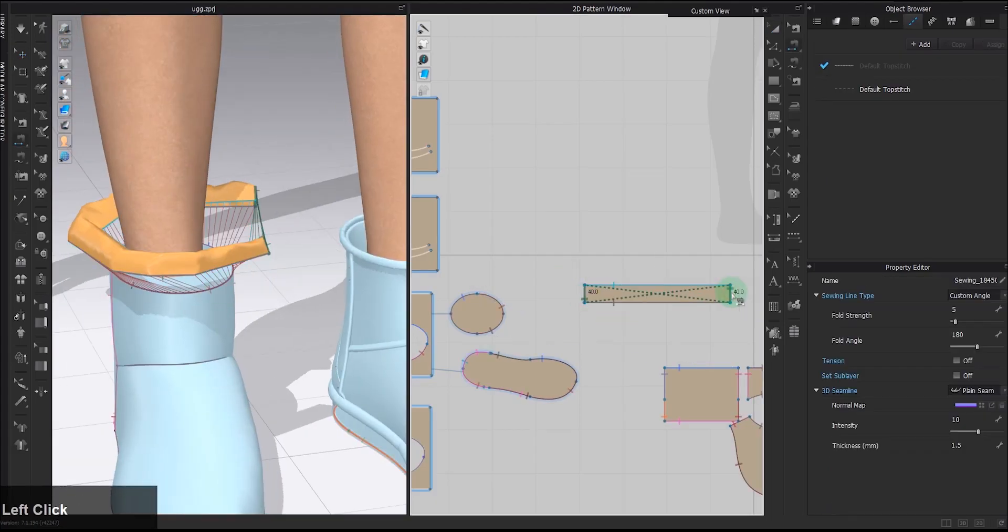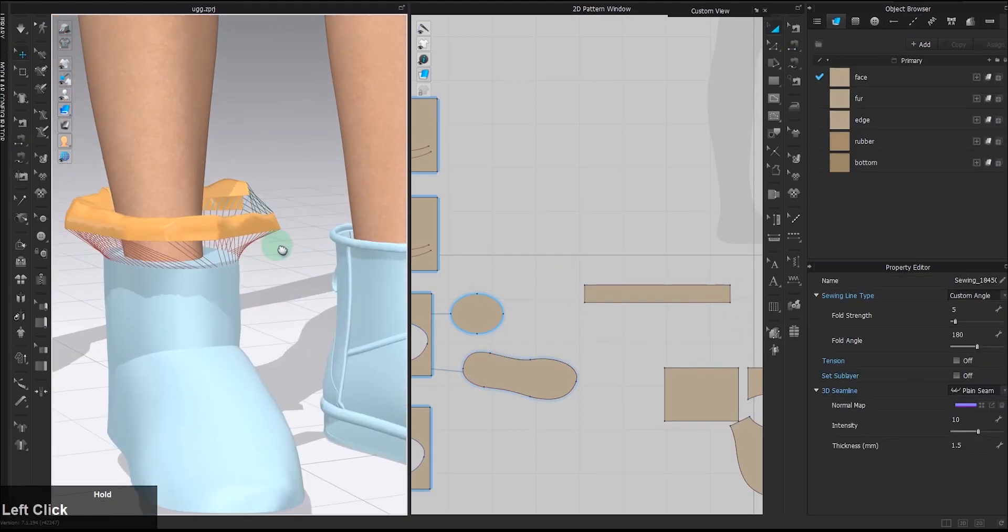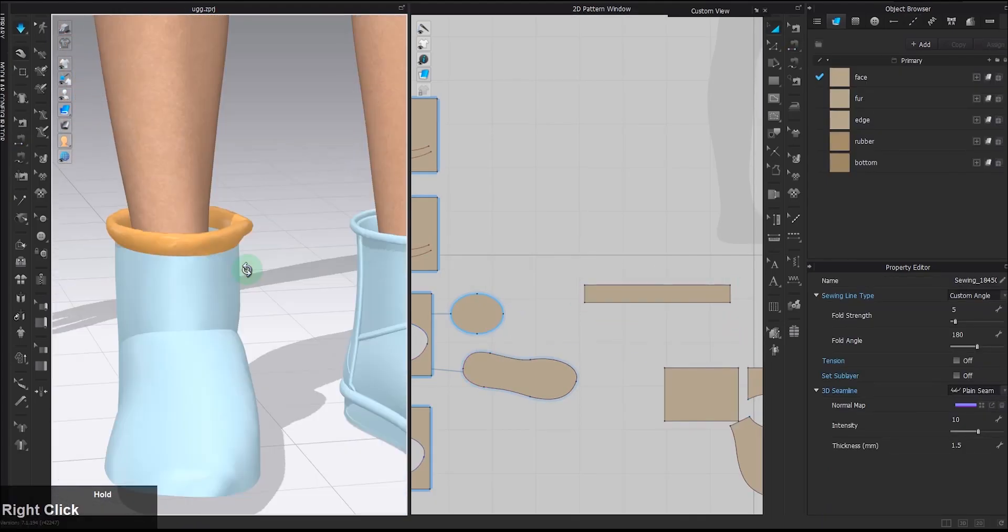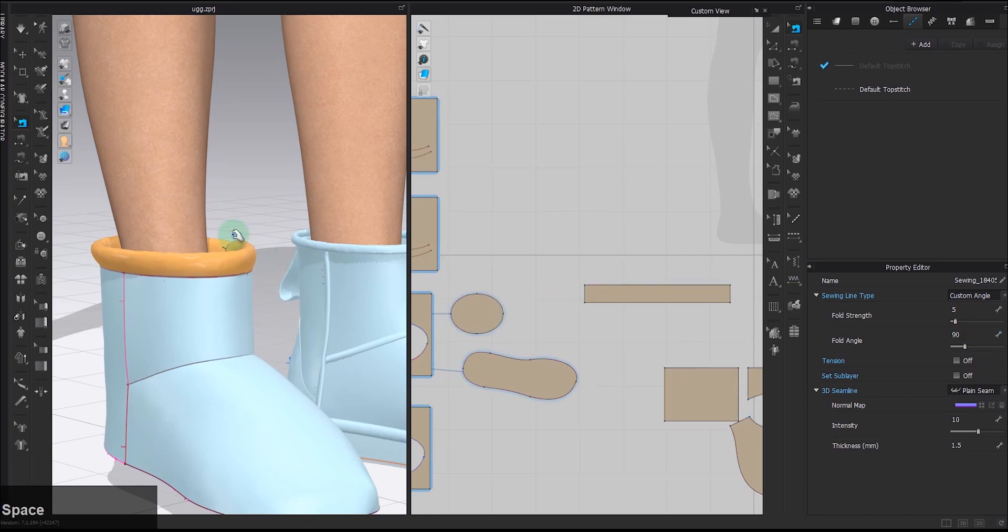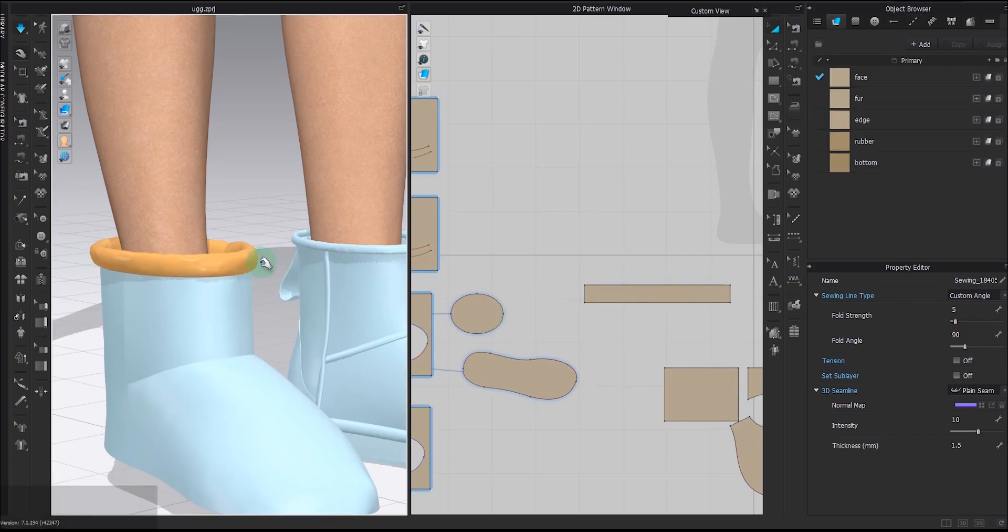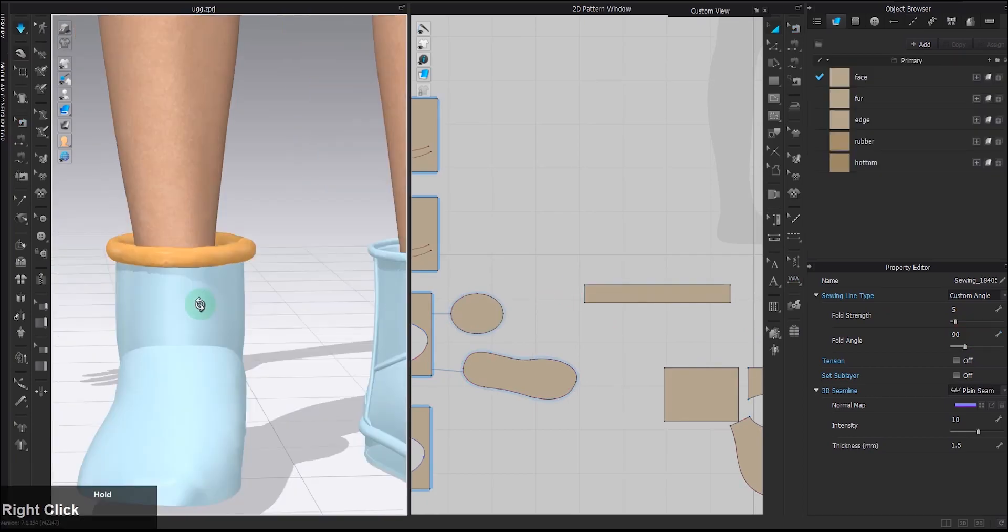Also don't forget to sew the two ends together to close the loop. Adjust the fold angle of this sewing line to make the piping sit in a better position.